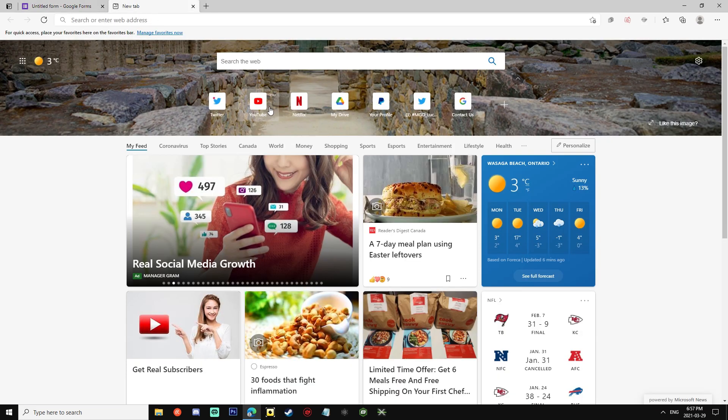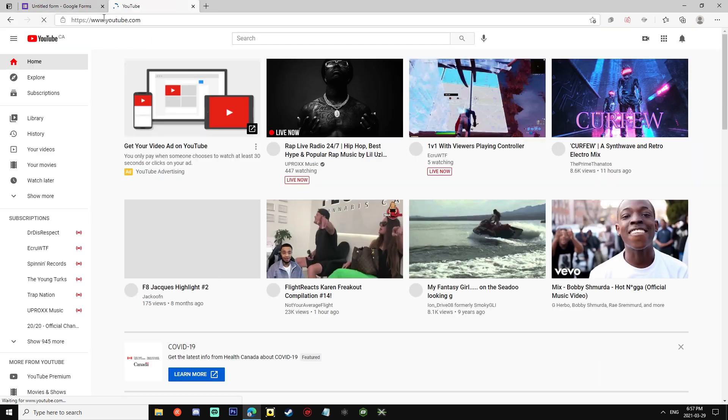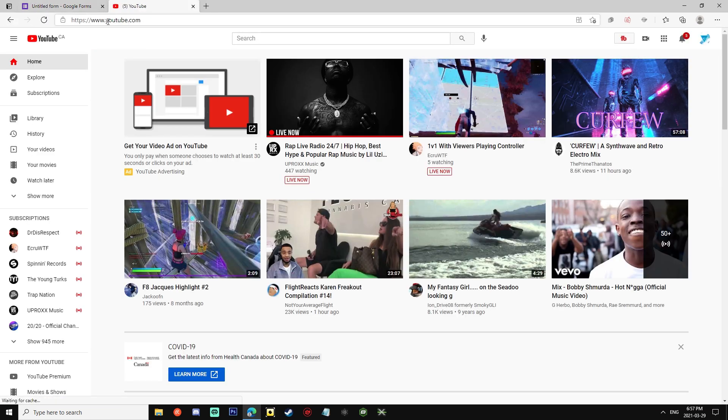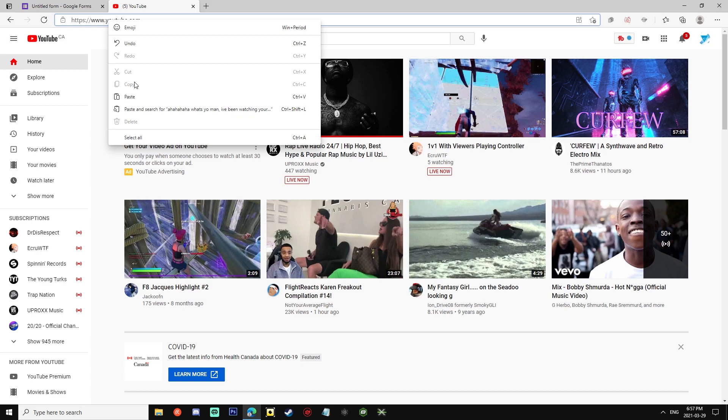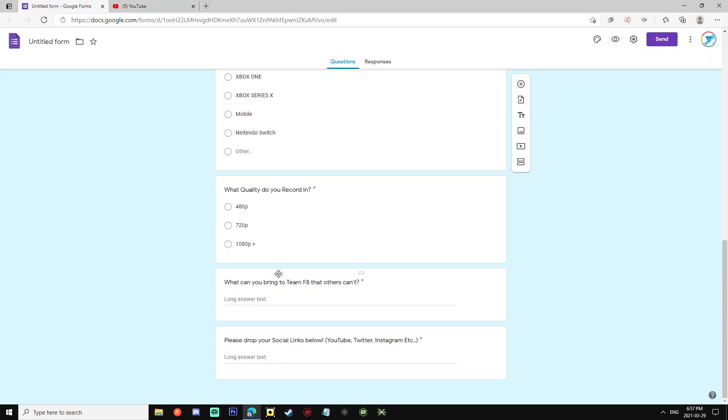If you guys want to drop your links below, all you have to do is just go here, go to YouTube for example, you look up your name, just copy and then go right back down here and paste it. And don't you guys worry, we are giving you guys up to two weeks to get as many clips as you can and put them onto your social medias.